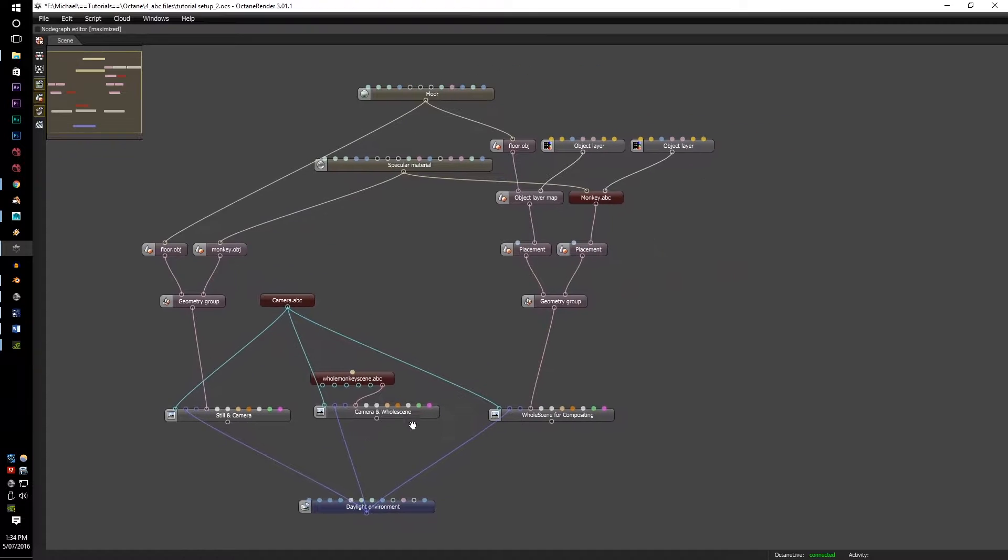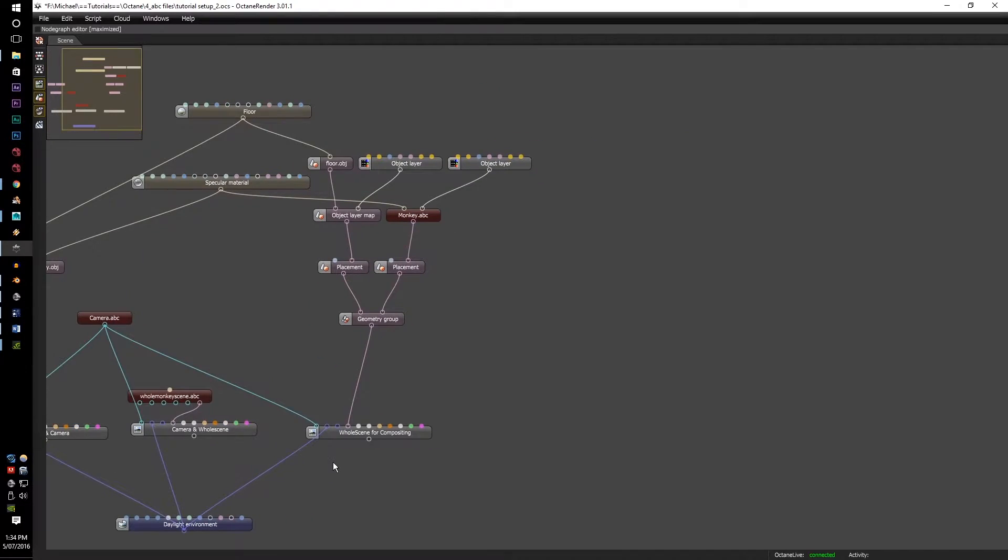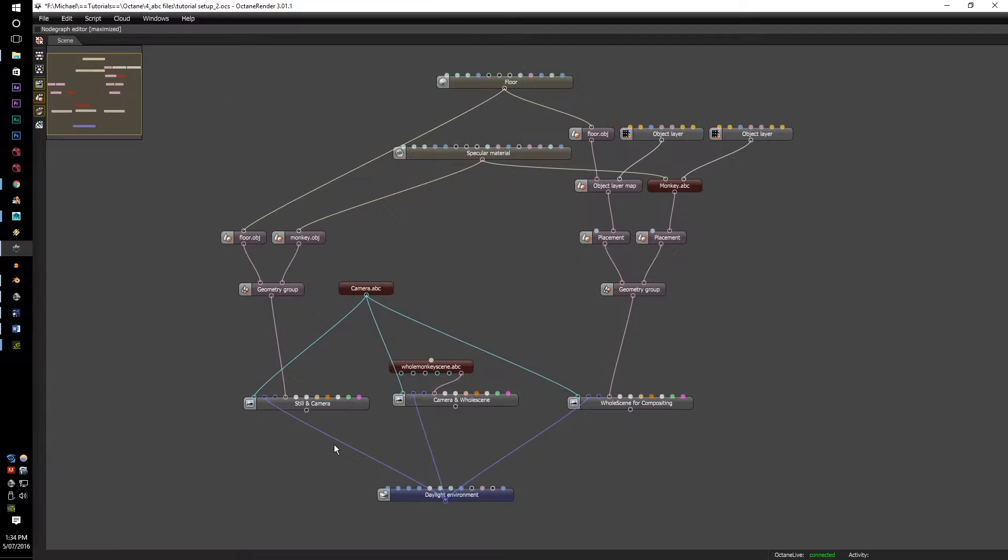There's the camera moving and the whole scene in the ABC file, and then there's the whole scene for compositing. These are the three ways that I've come across when dealing with this technique within Octane to render out all your animations.